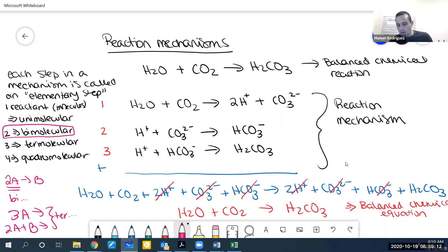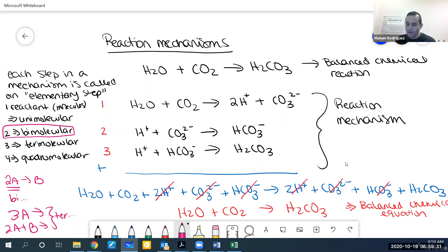In reaction mechanisms, you can have anywhere from one to many elementary steps. In the carbonic acid example, we have three elementary steps, and they are all bimolecular — but they could be unimolecular, termolecular, or quadrimolecular.